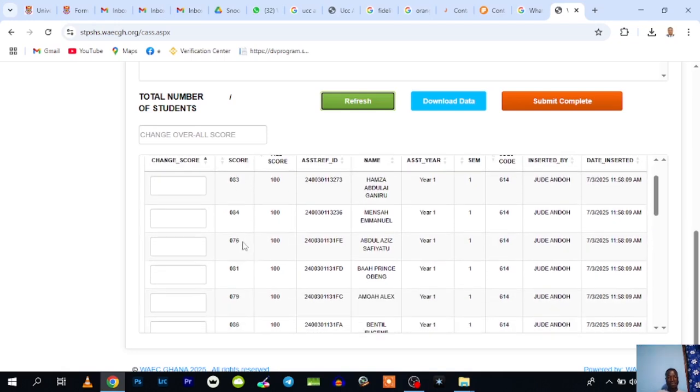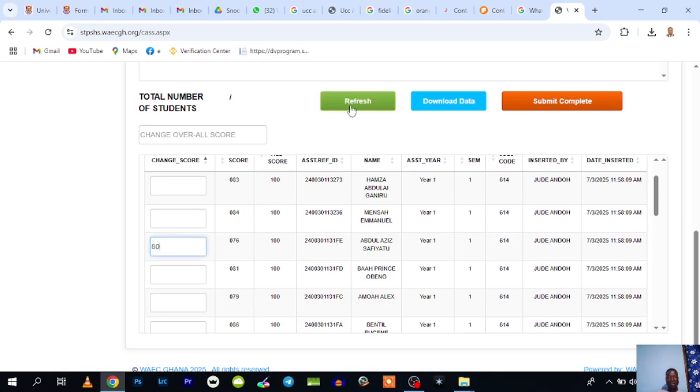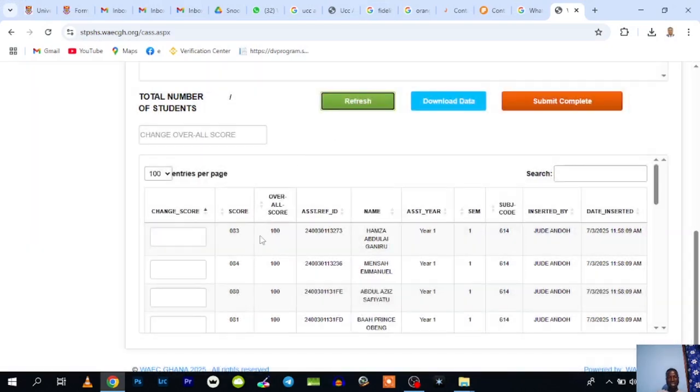Let's say this particular person, Abdul Aziz Safiyotu, had 80 and you gave 76. You can change the score here and put 80, and click on refresh again. Automatically, the score updates. So this is the same person, Abdul Aziz Safiyotu, now having 80 marks.